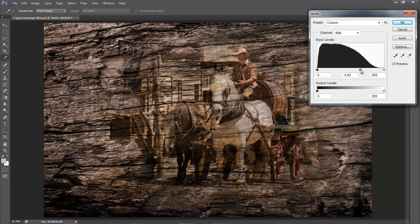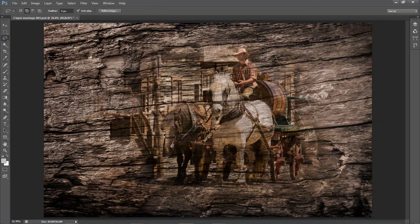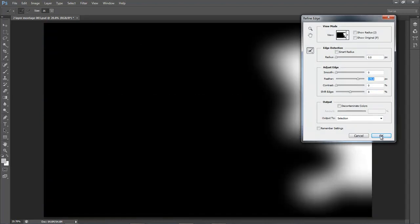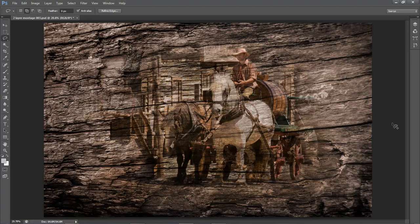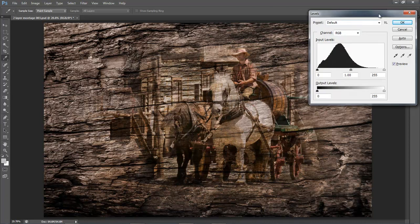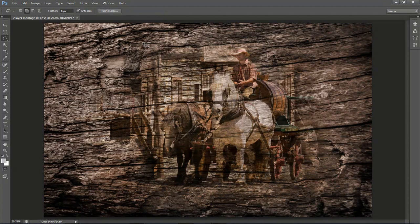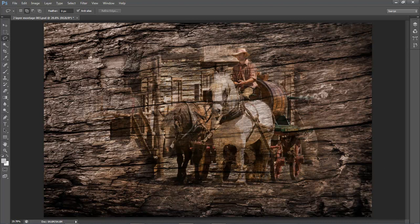That worked particularly well. I'll use Ctrl+D to remove the selection, then use the same method on the light areas elsewhere — draw another irregular lasso shape, soften the edge again using Refine Edge, hide the selection with Ctrl+H, bring up Levels with Ctrl+L, and move the midtone slider to darken those areas down nicely. Always remember you have a hidden selection in place — Ctrl+D will remove it when done.